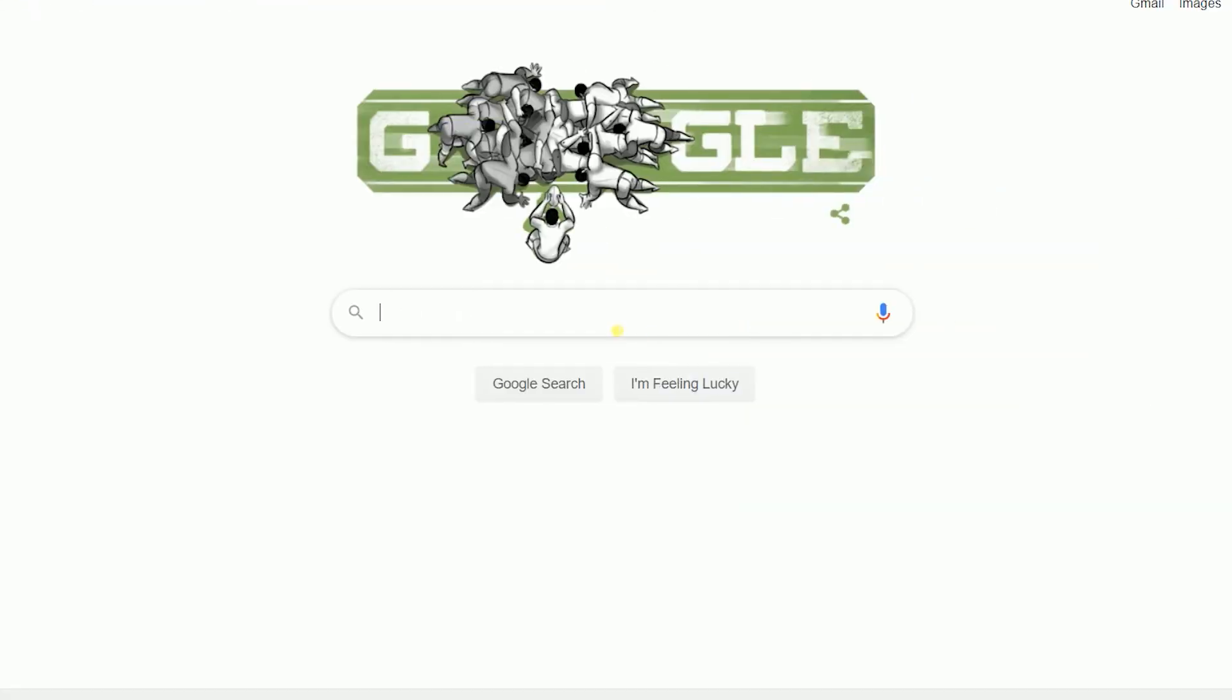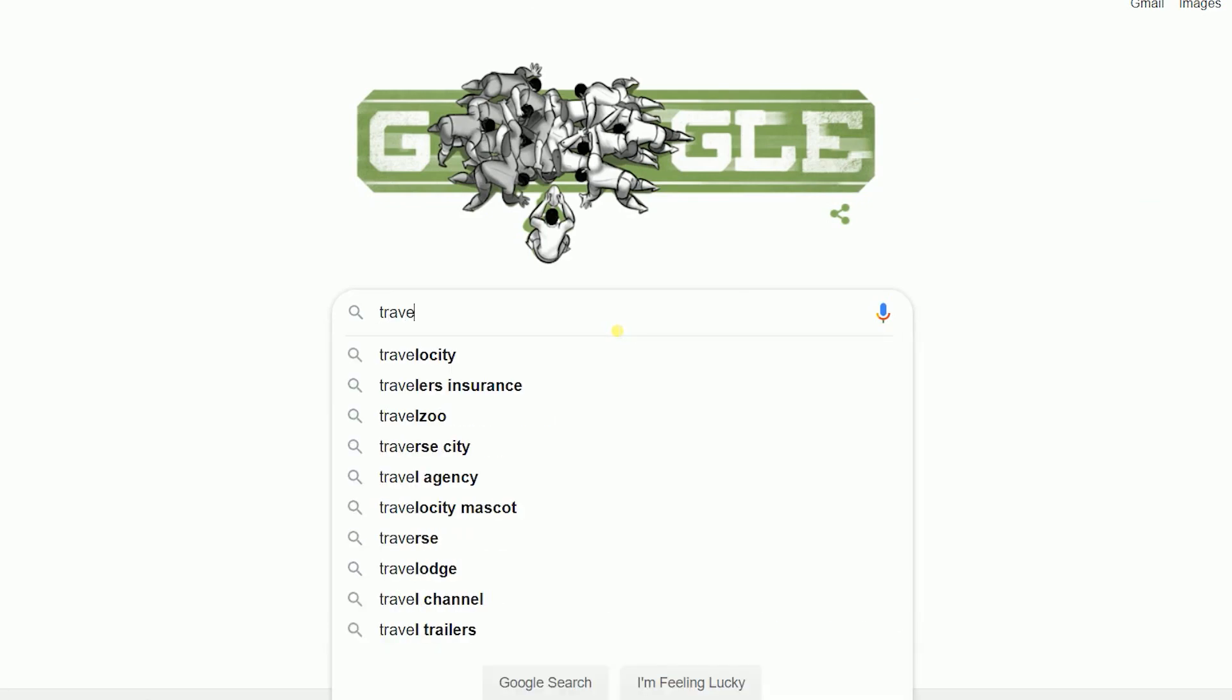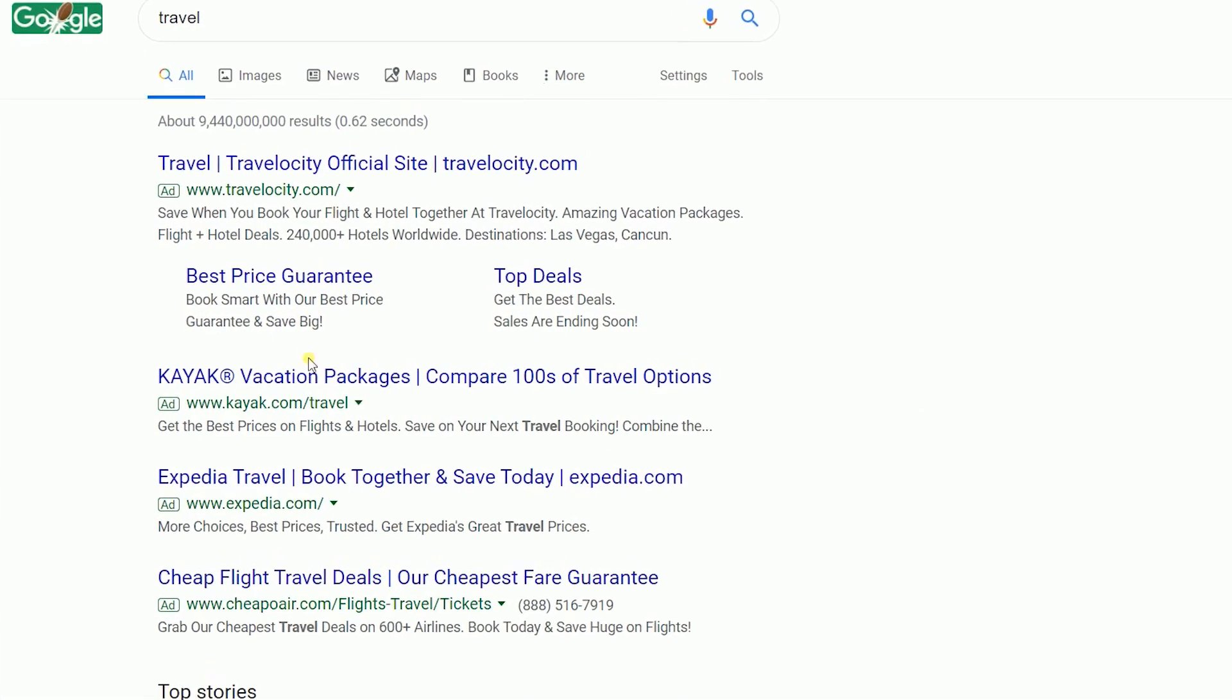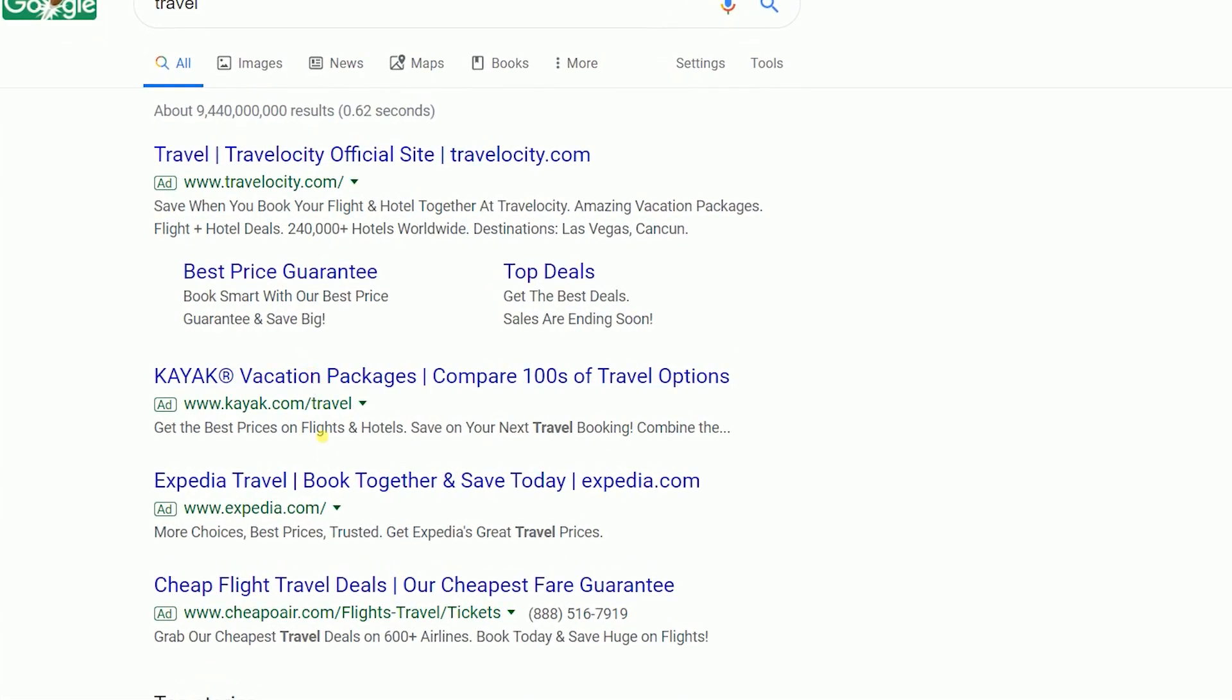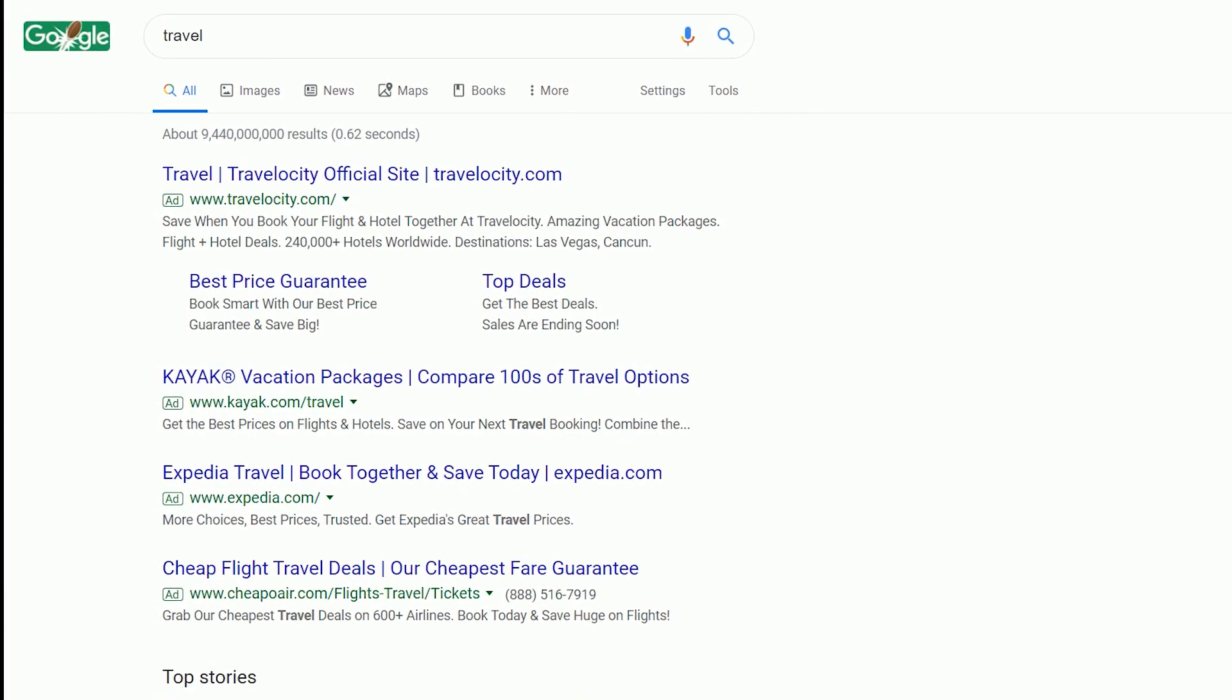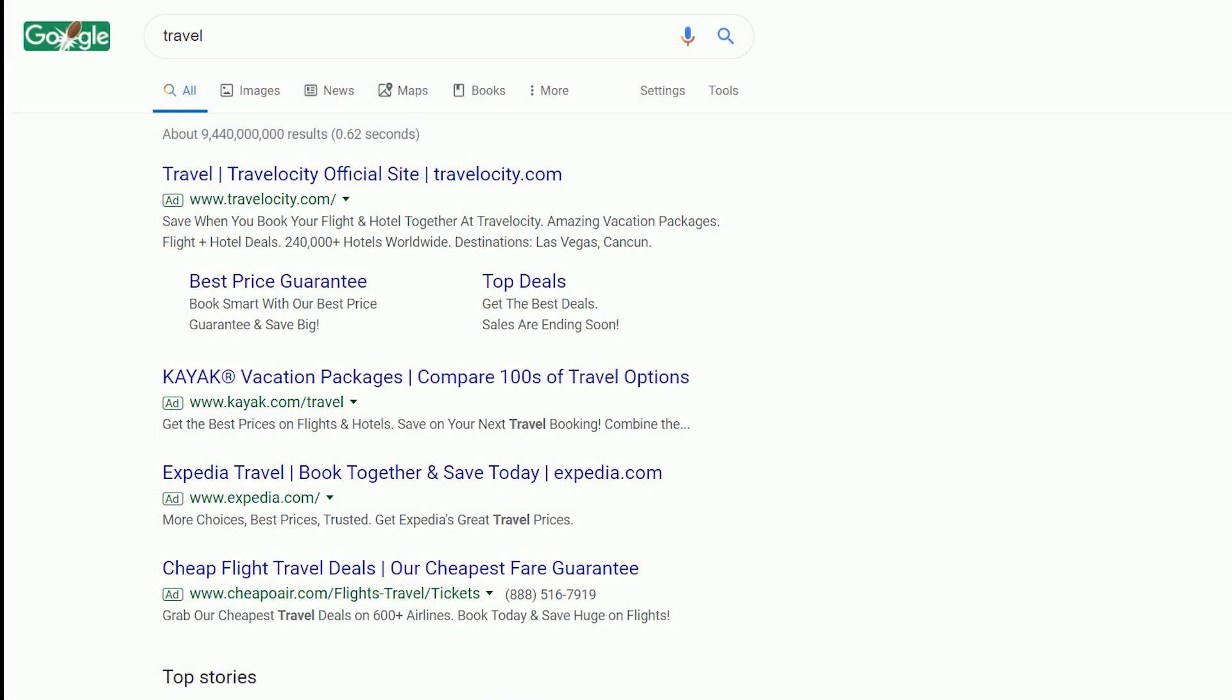When someone searches on Google for a particular term, say travel, Google would throw a list of searches for you. But if you look closely, you will notice that the top results are generally ads. When a user searches for something on Google, the list of ads that appear above the organic listing are called search ads.